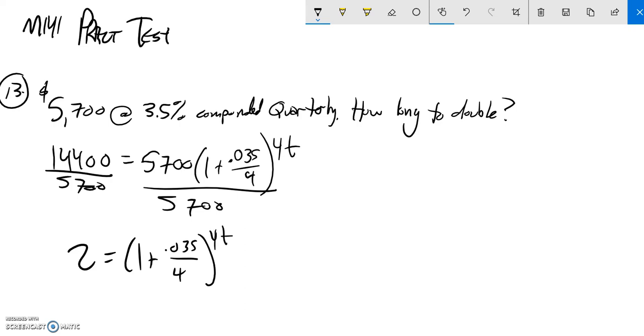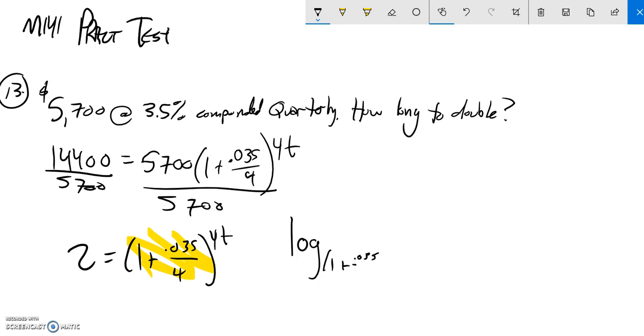So now I'm going to rewrite that. That's my base right there. So I'm going to rewrite it as log base that number 1 plus 0.035 over 4 of the answer equals the exponent.